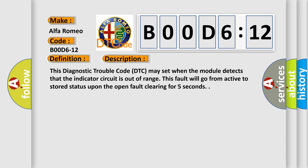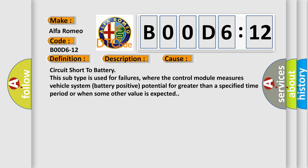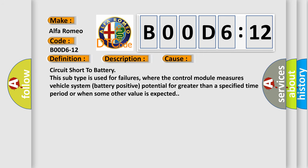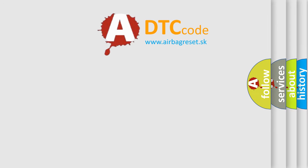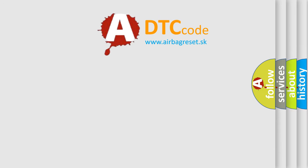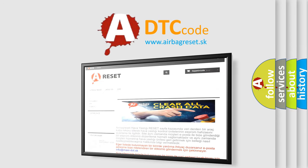This diagnostic error occurs most often in these cases: Circuit short to battery. This subtype is used for failures where the control module measures vehicle system battery positive potential for greater than a specified time period or when some other value is expected.